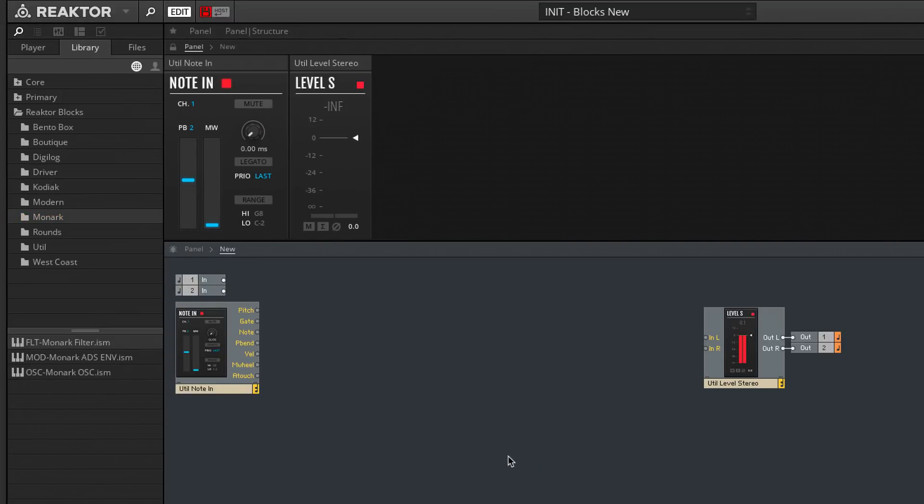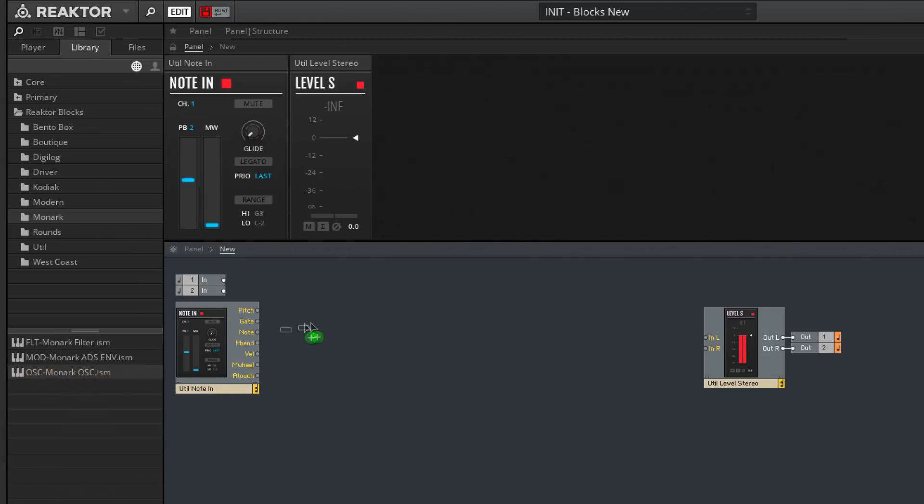Grime basses are often created using subtractive synthesis, so we'll need an oscillator module to generate a harmonically rich waveform. Let's drag in this classic, fat-sounding Monarch oscillator block.